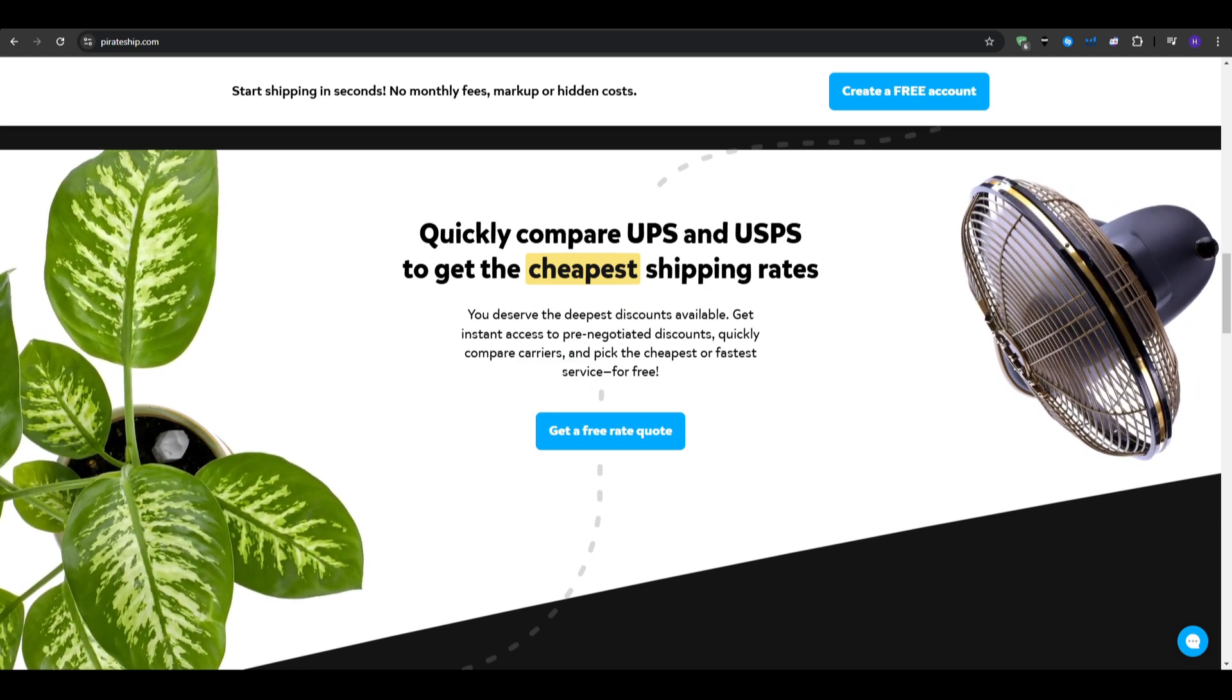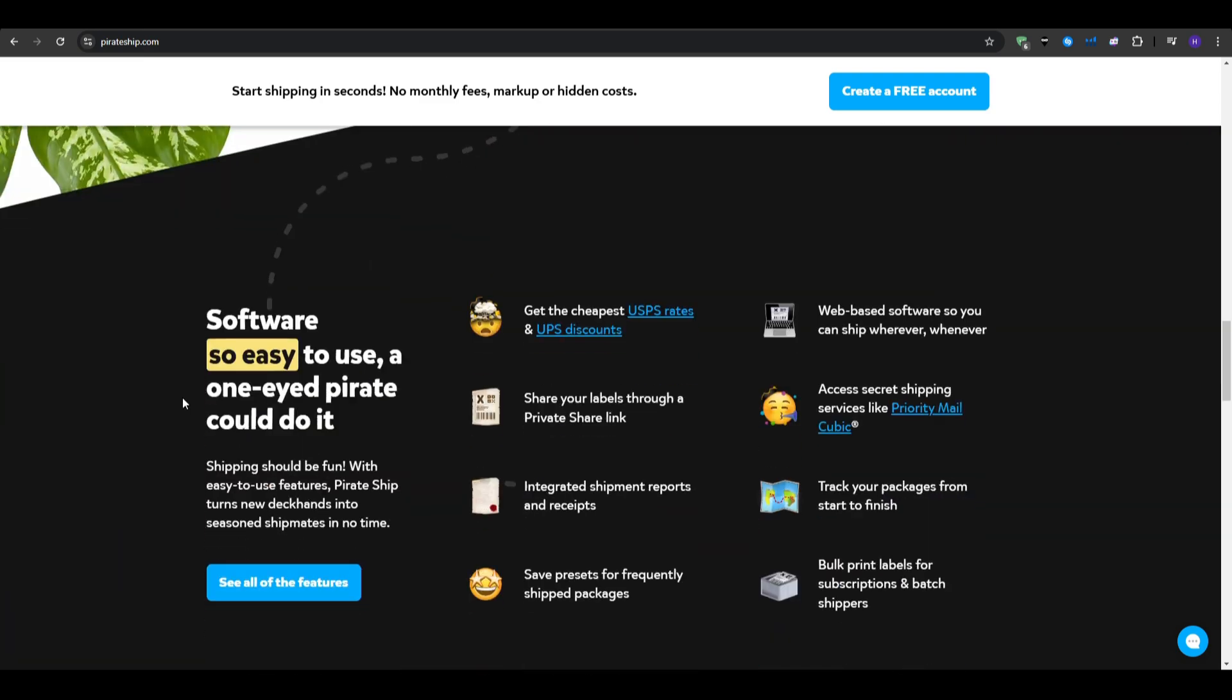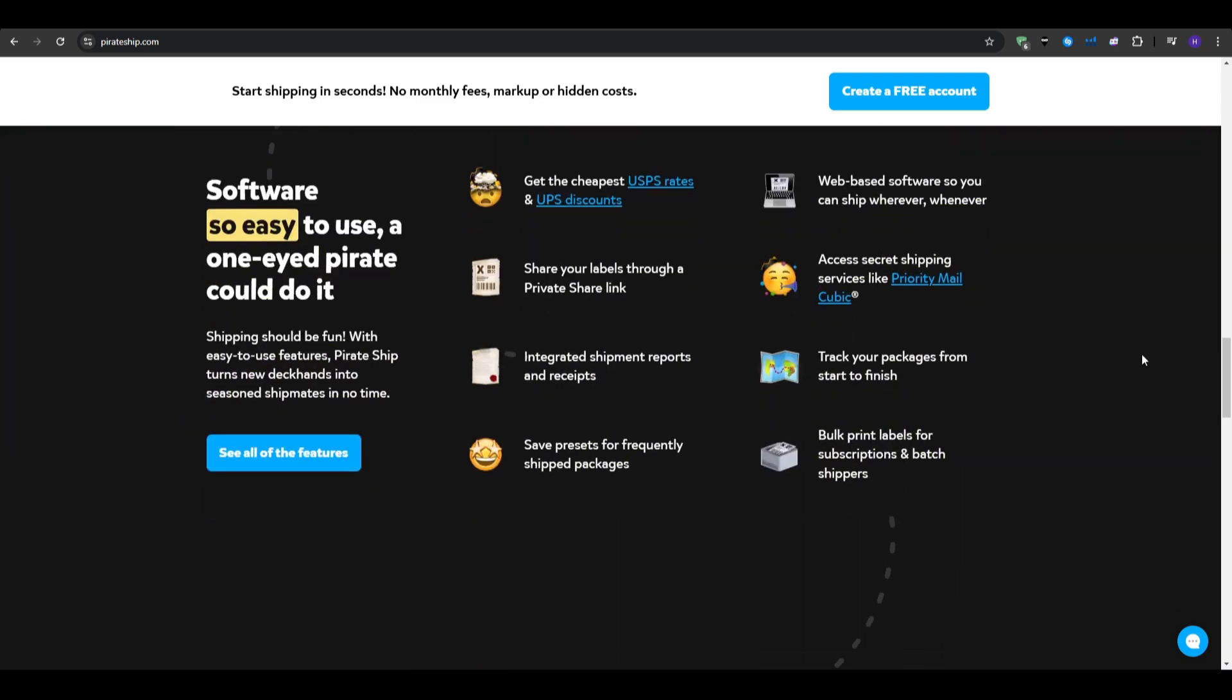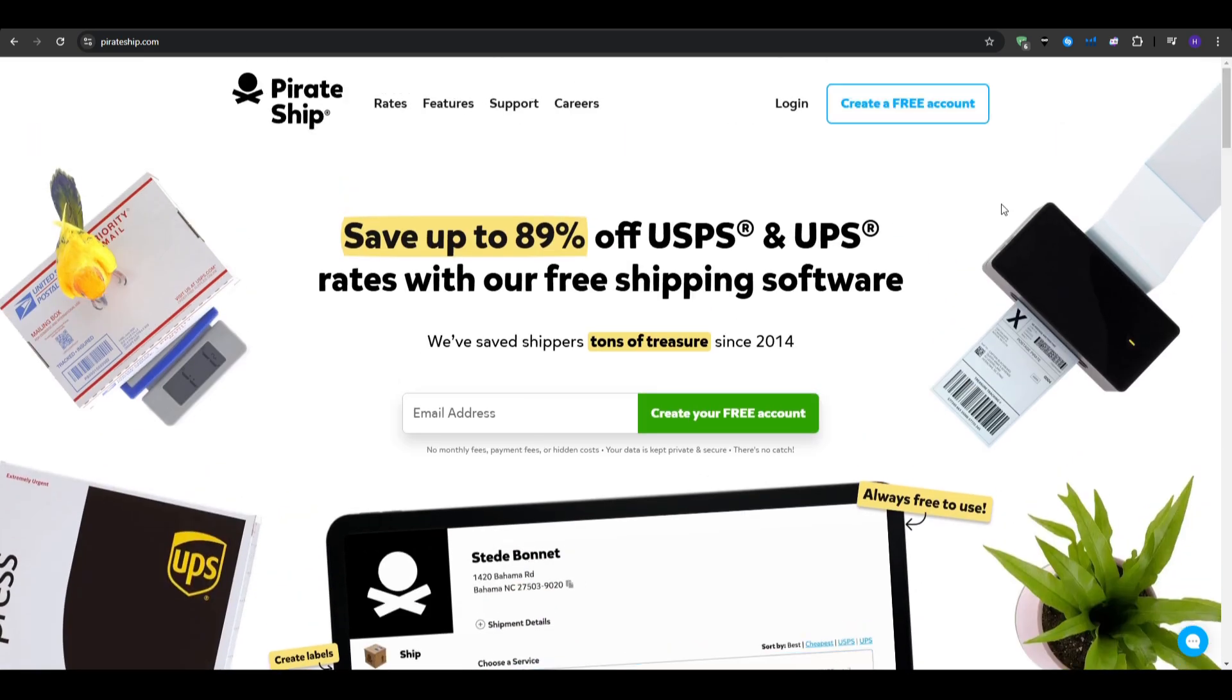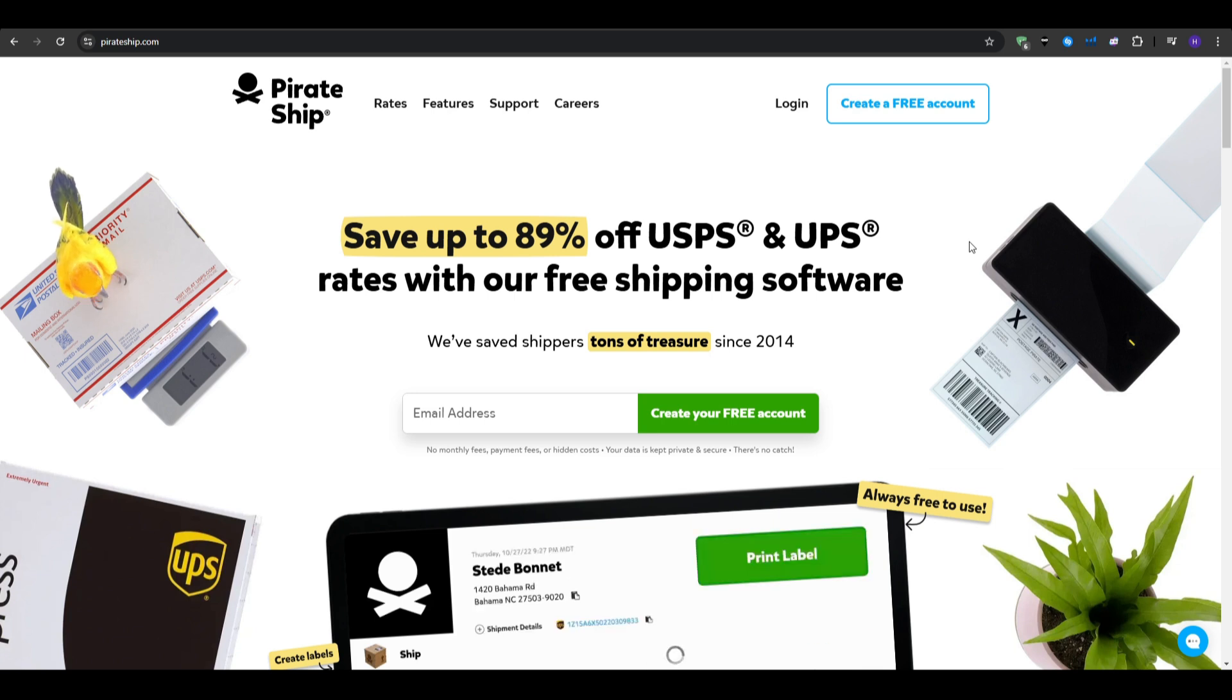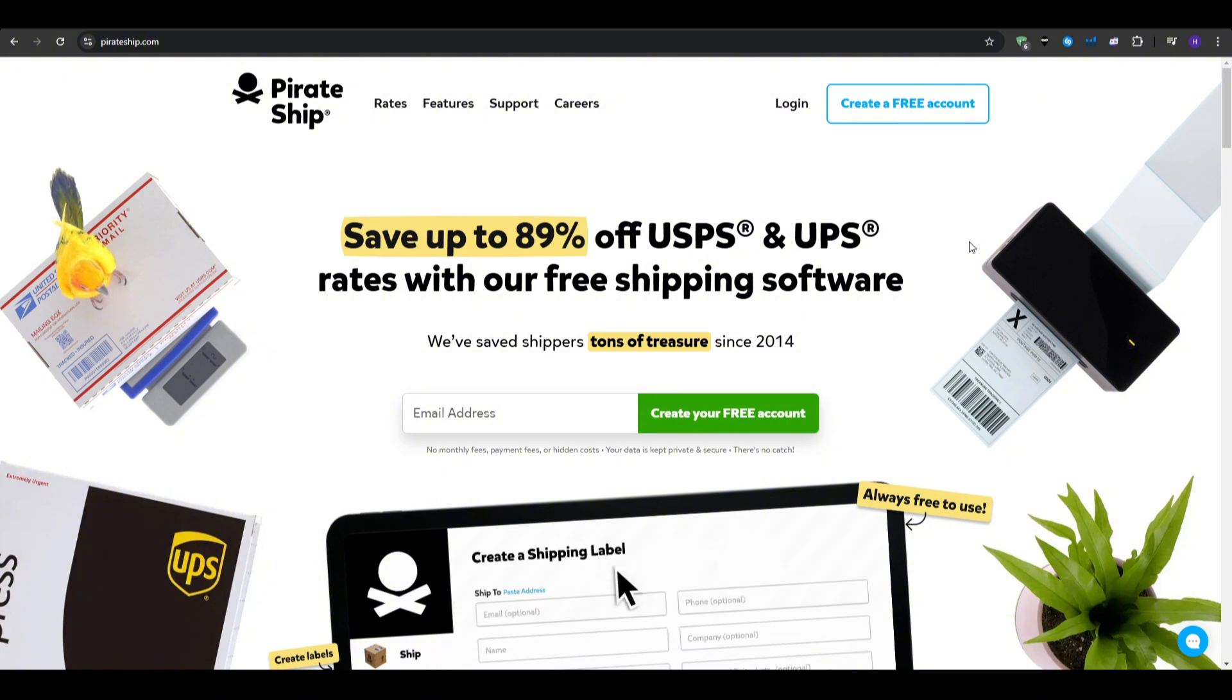For the cons, we have the limited carriers, as it only supports USPS and UPS. So if you need other carriers like FedEx, you are out of luck here. You also get some pretty basic features, as it lacks some advanced features that larger businesses might need, such as inventory management or multi-channel integration.